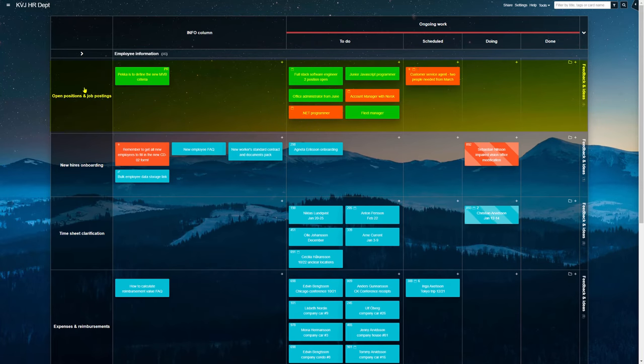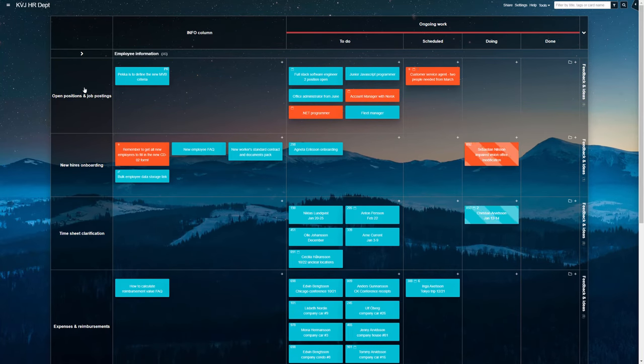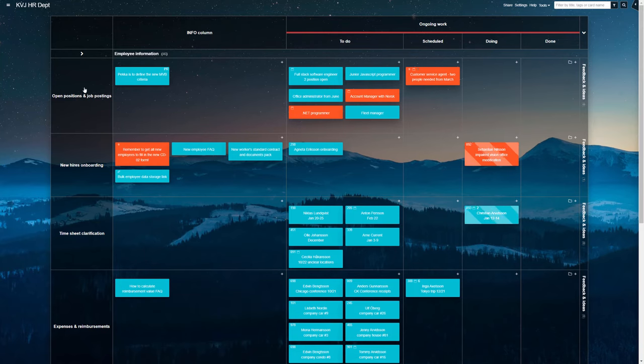An open position swim lane. In here, the team plans and processes job advertisements, plans interviews, and gathers feedback on new prospect hires.